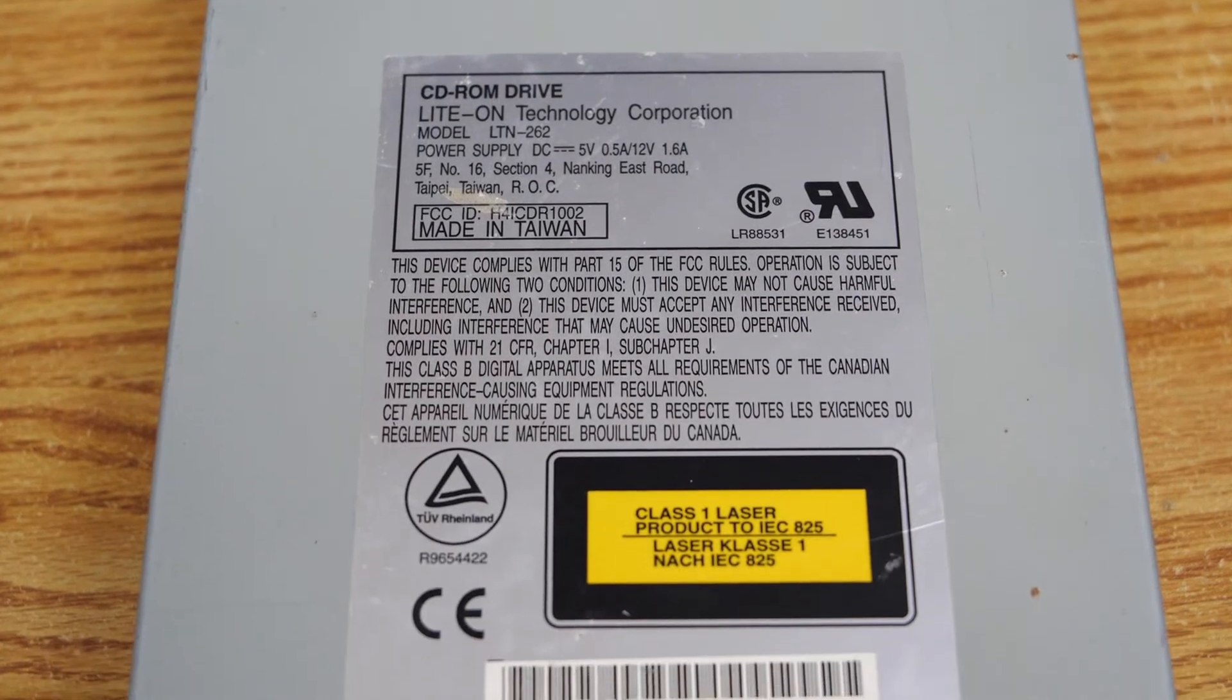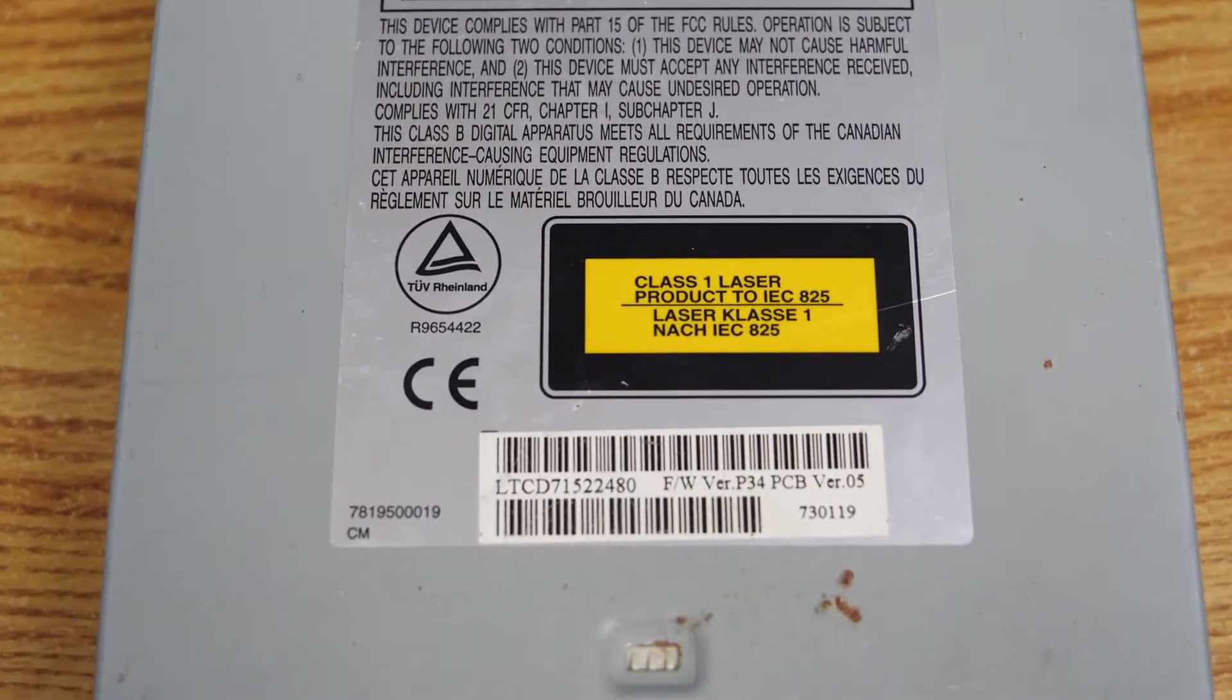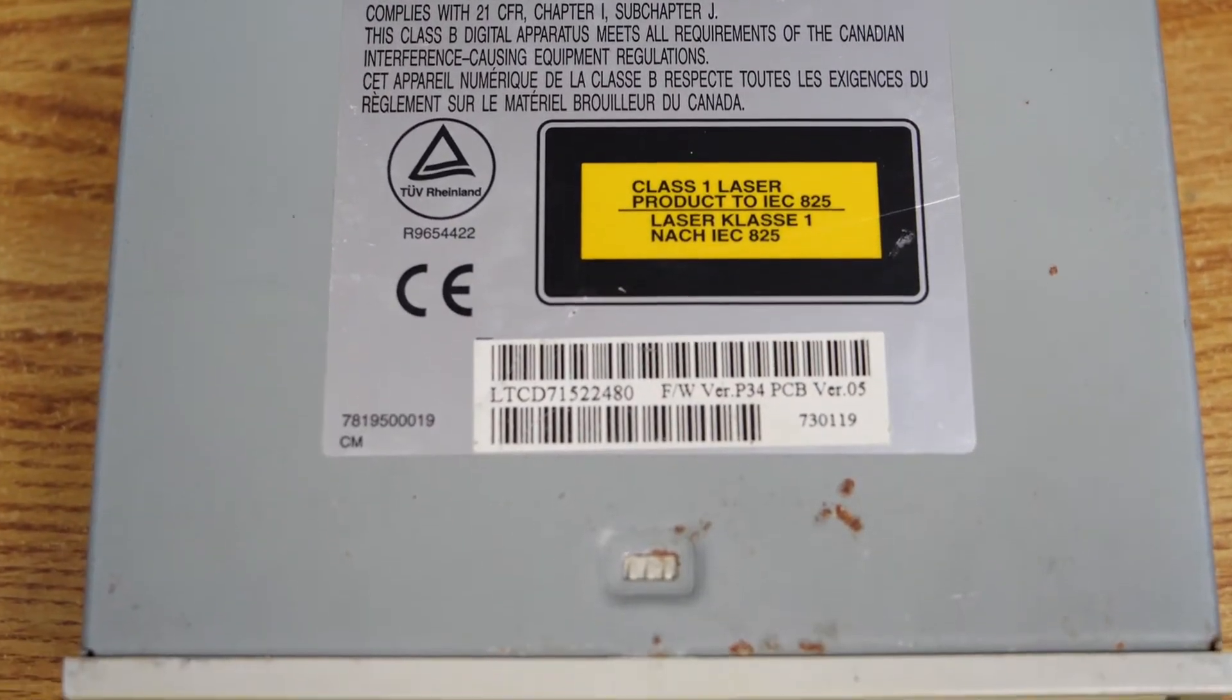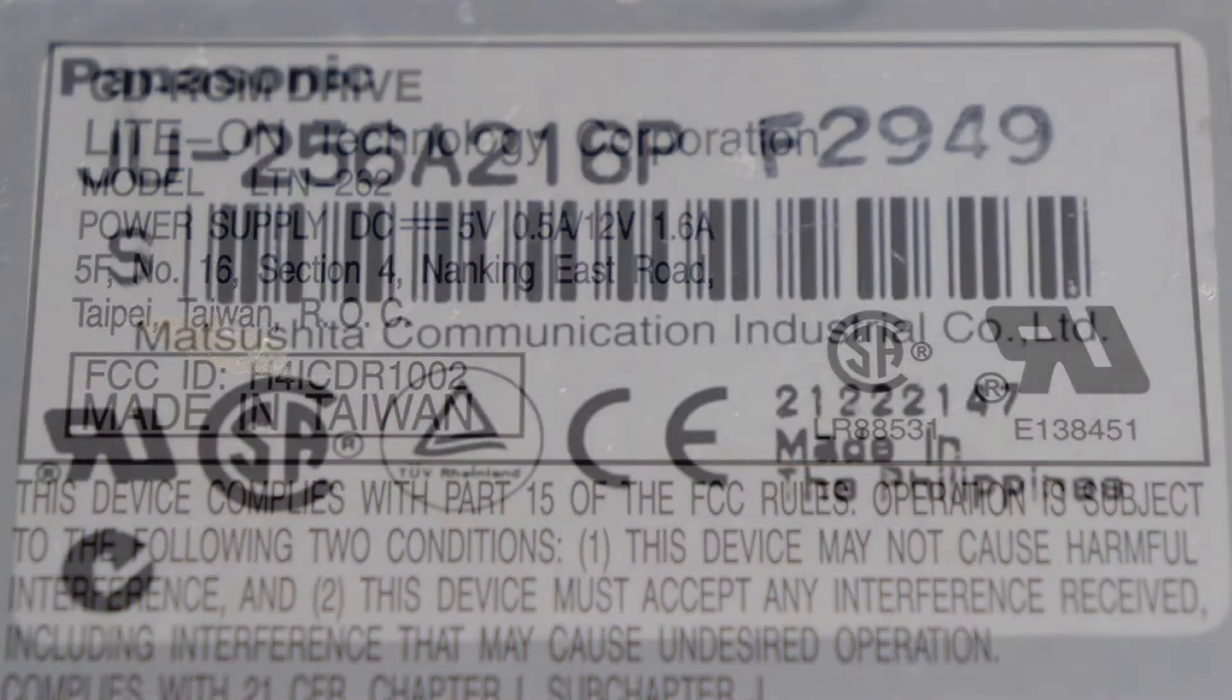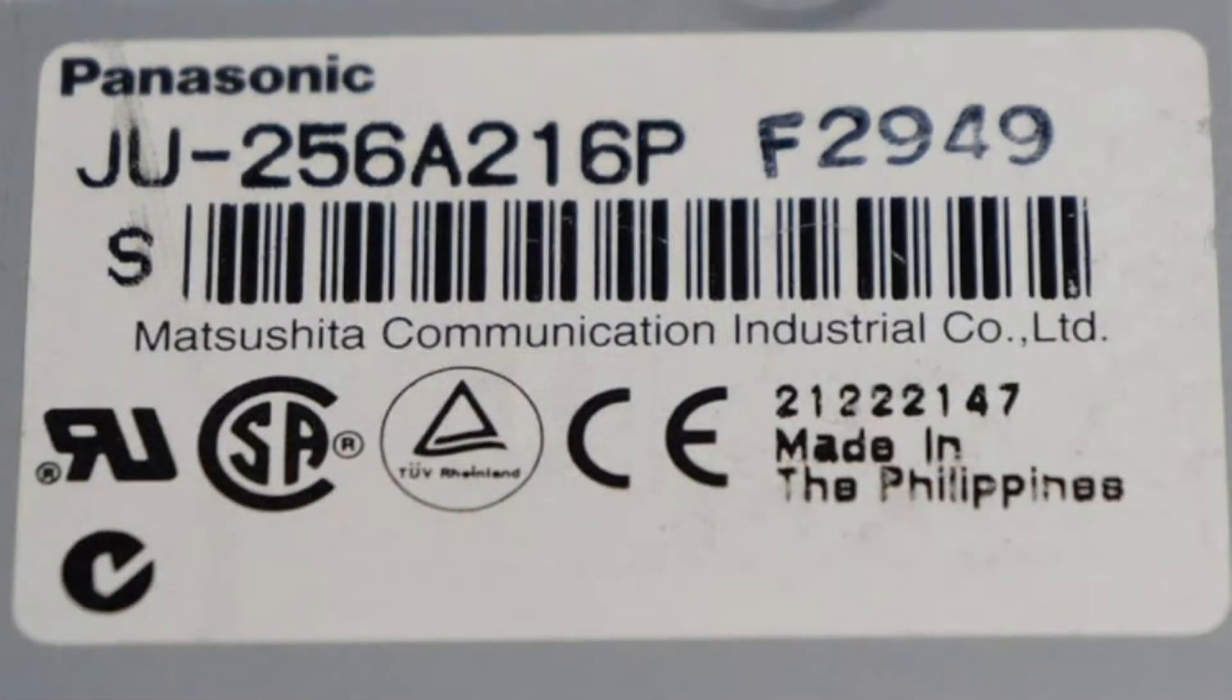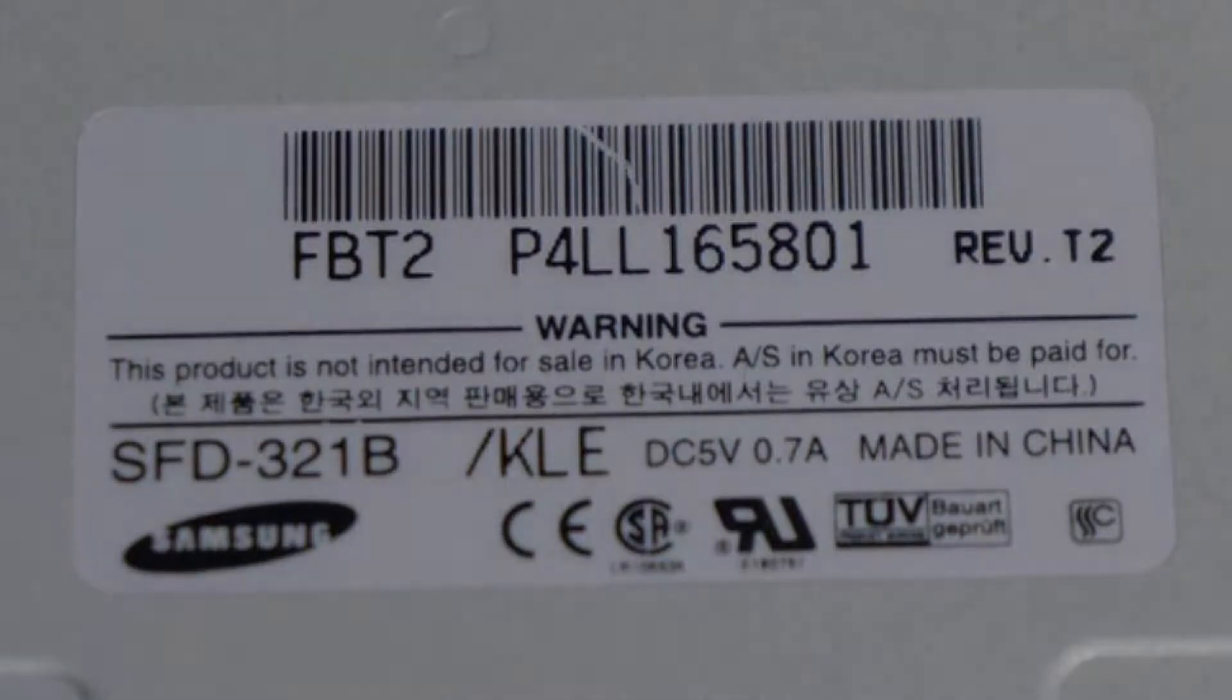Here's the other drive, the Packard Bell drive, and it is a light-on drive. And here's the information for that, an LTN 262. Also the floppy drive models, we have a Panasonic drive, and we also have this nice Samsung drive that you can see here.